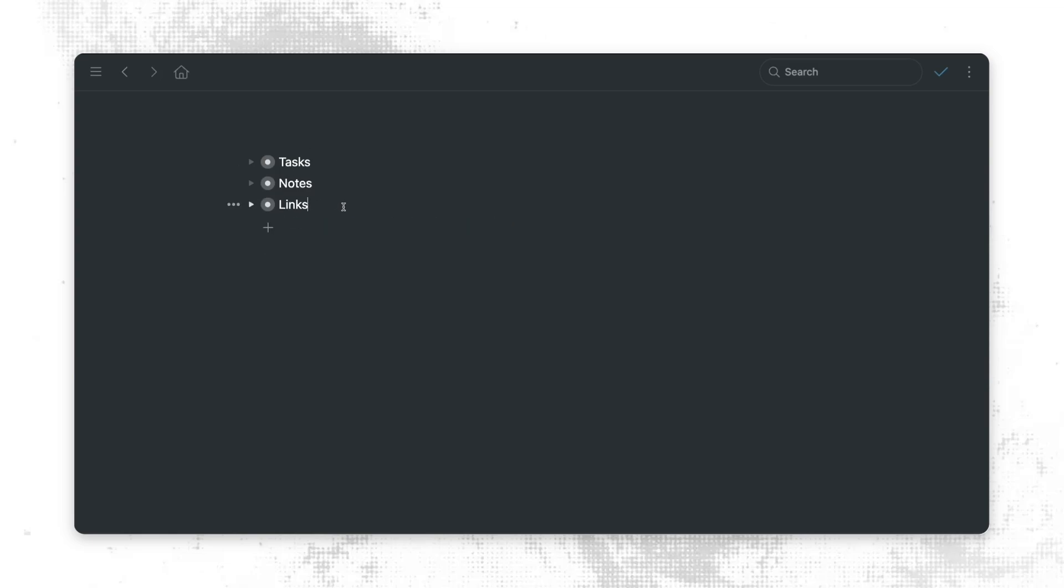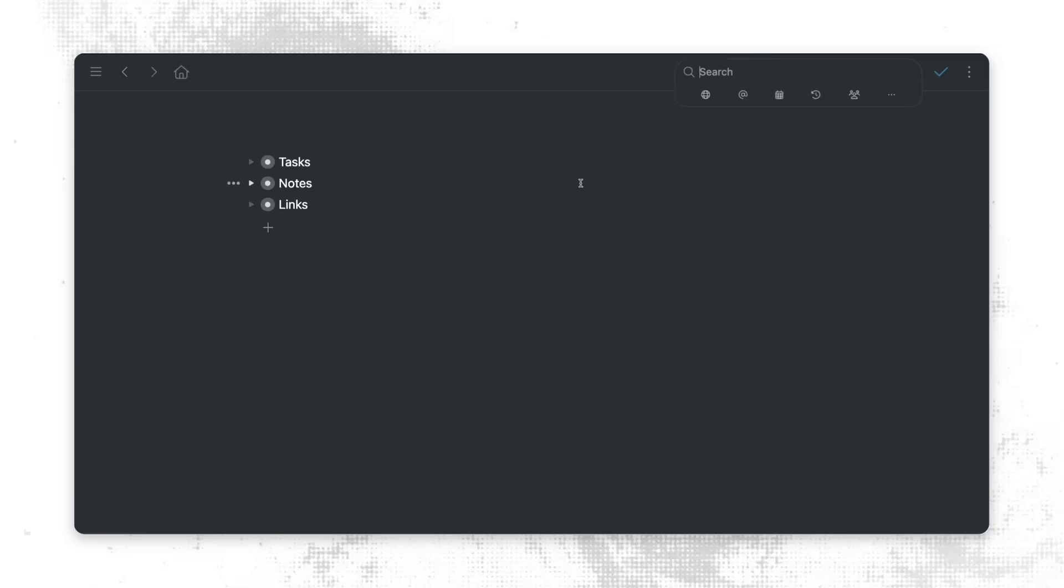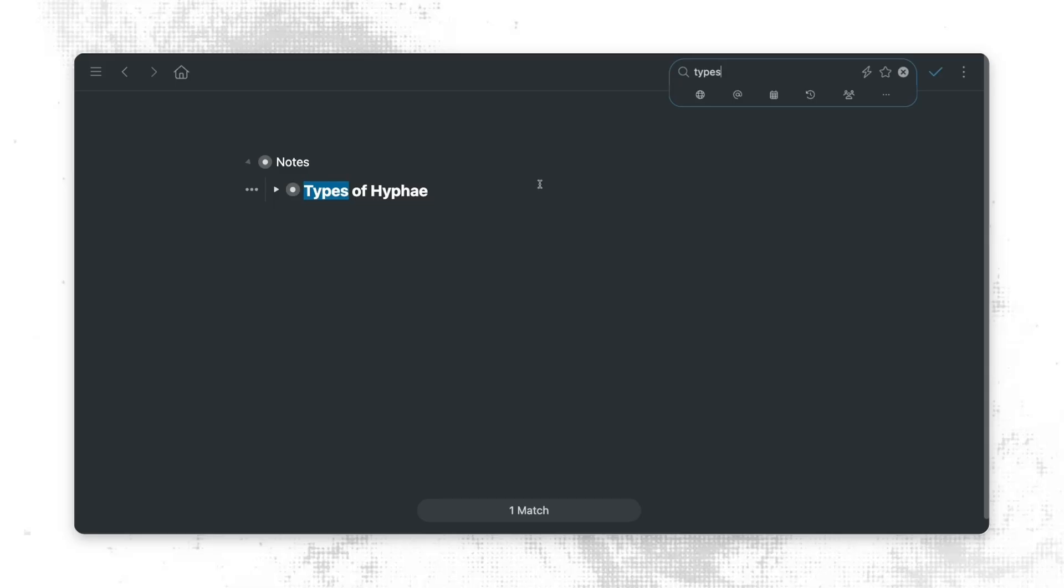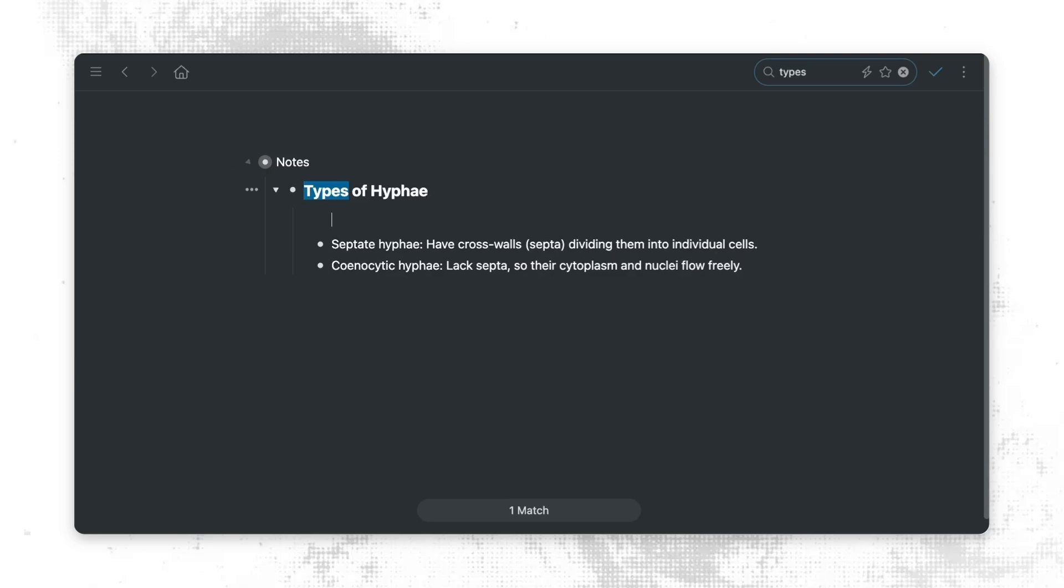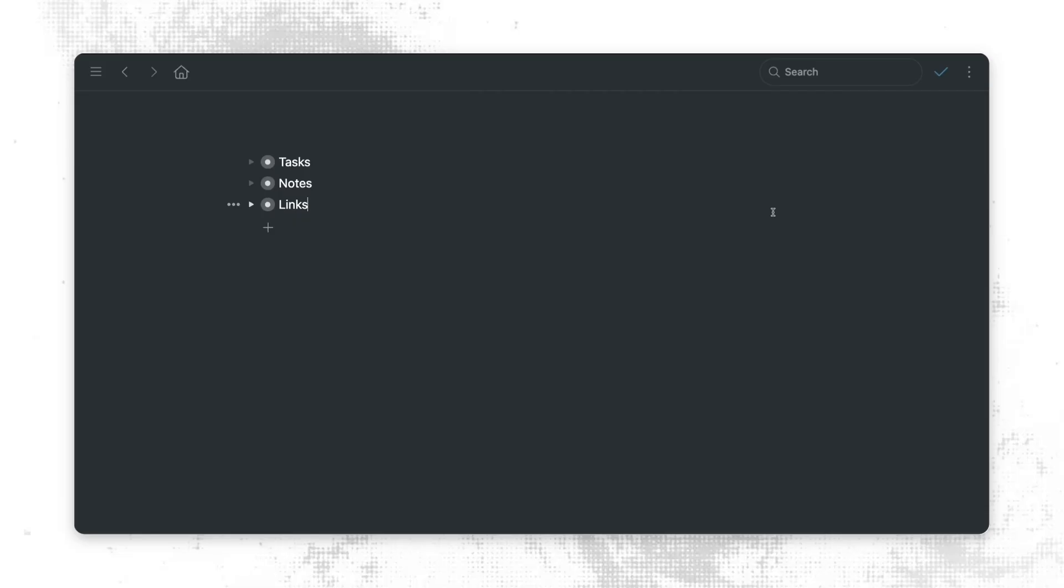So because everything is part of one single outline, that means our search functionality in Workflowy is really powerful. And here we are zoomed out all the way to the very top of our account. And so when we perform a search, it's going to search across our entire account. The search is going to happen in real time and any matches are going to be automatically highlighted. This is not just a passive search that shows us the results. We can actually modify and play with any of the results in real time. So if I wanted to search for this, because I wanted to add an additional piece of information, I could do that. And then when I remove the search, that information is saved.